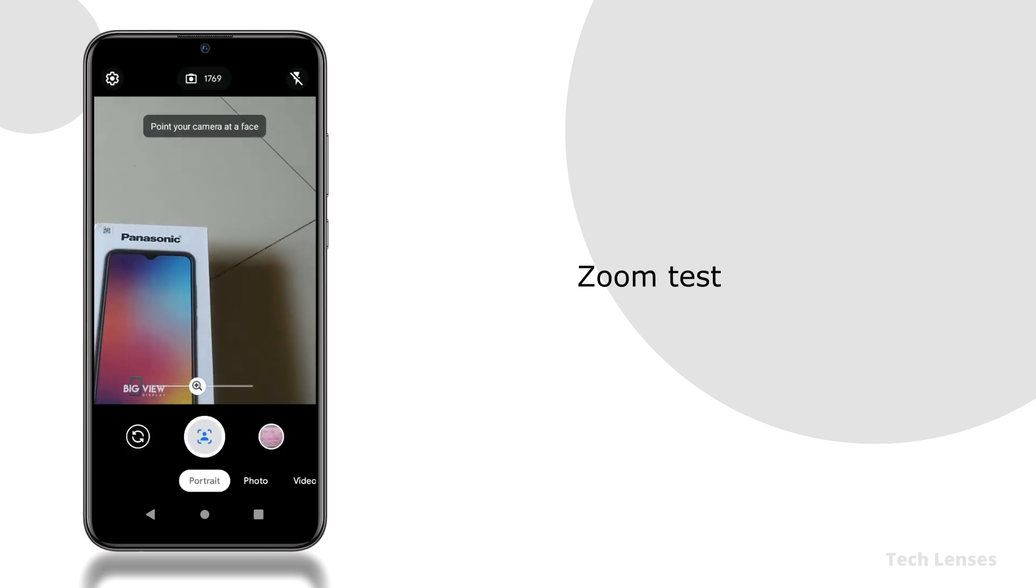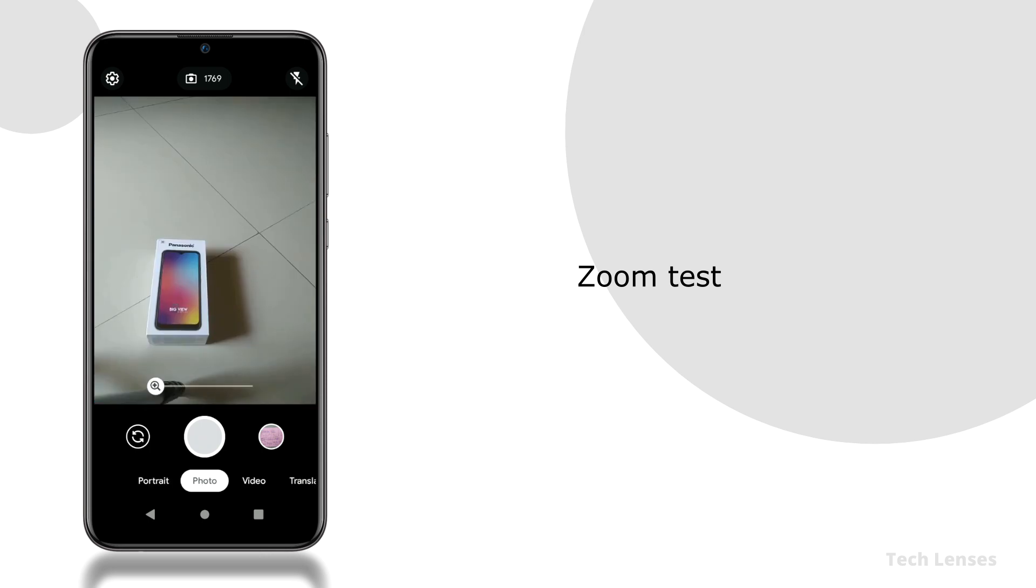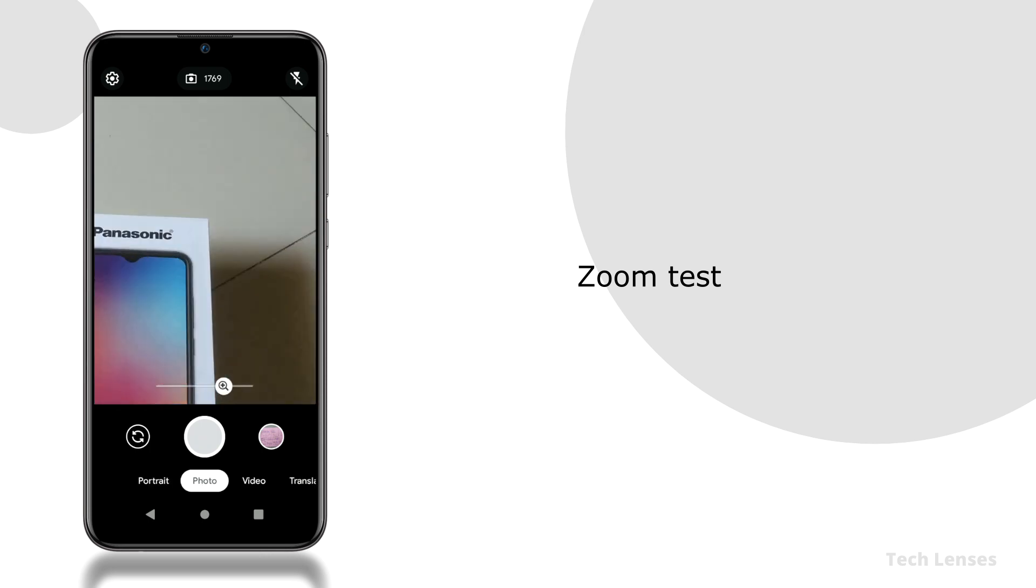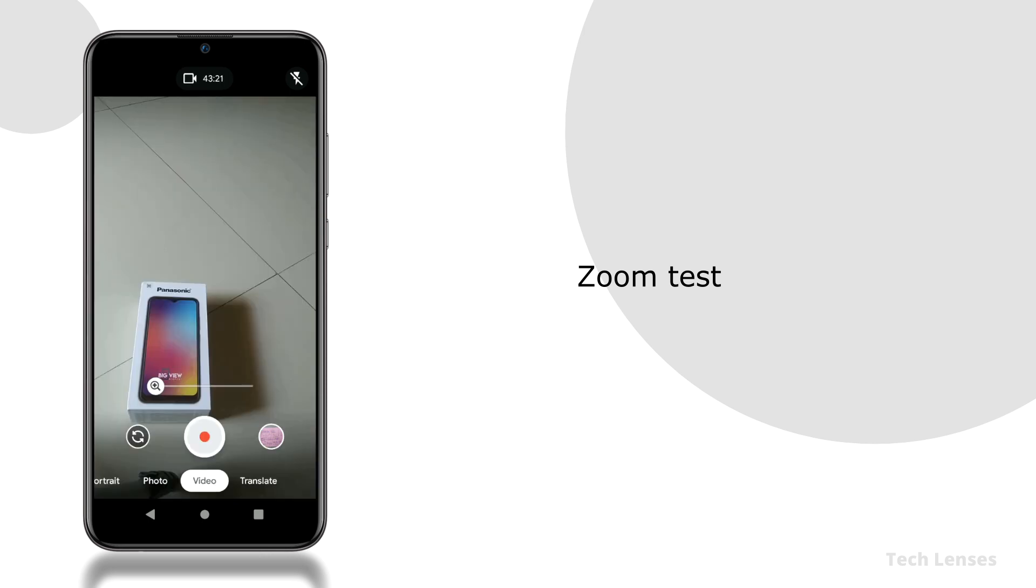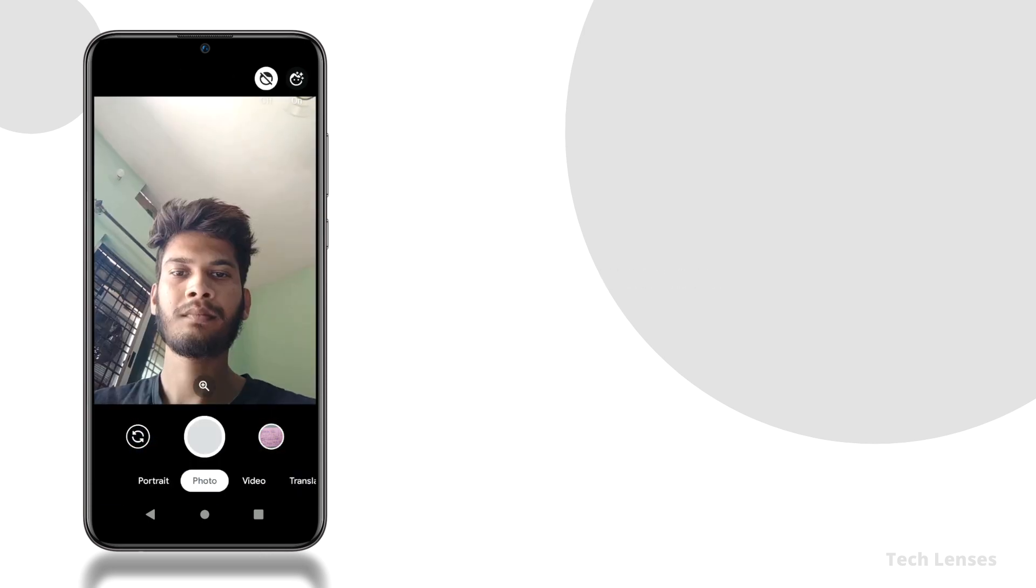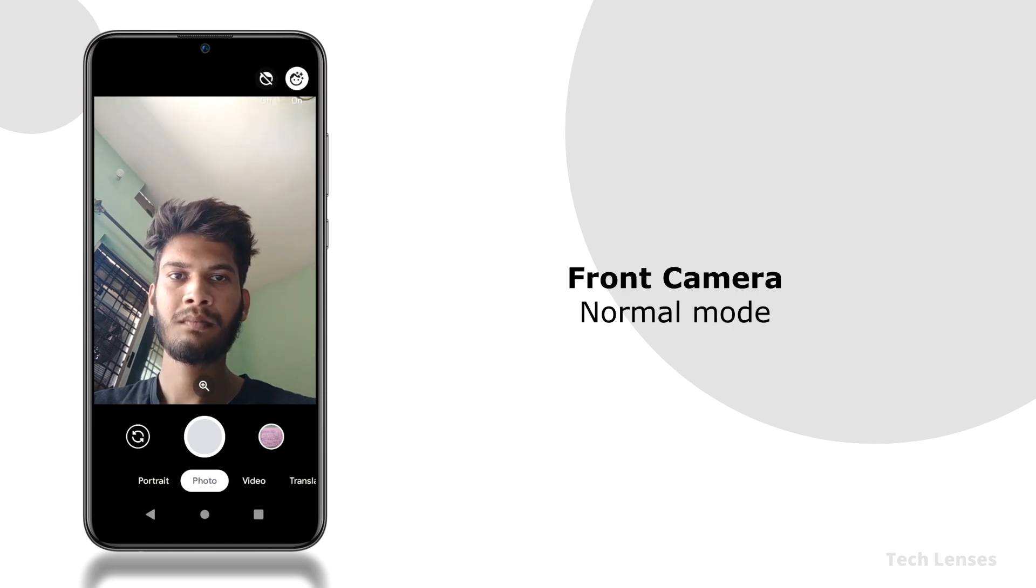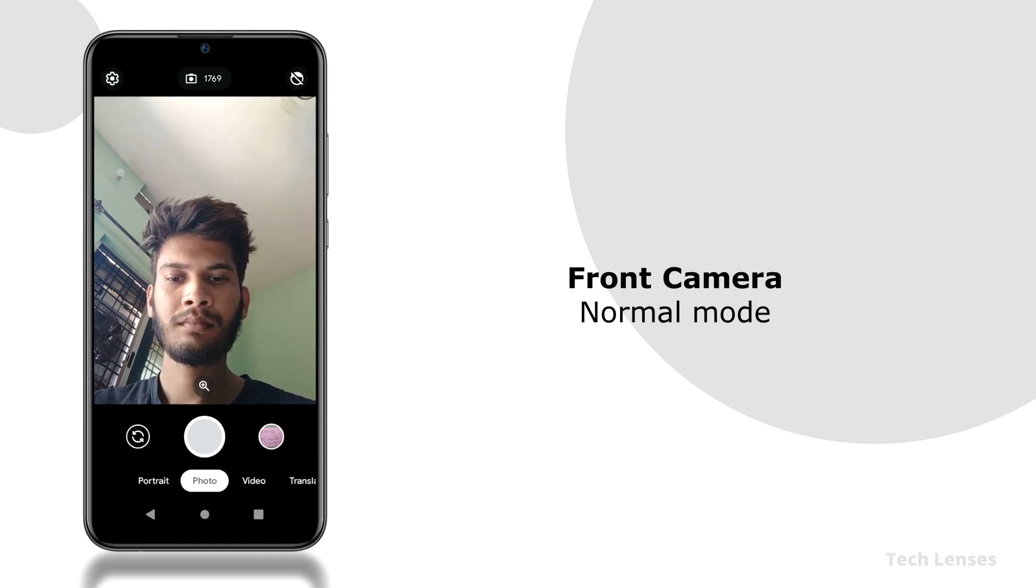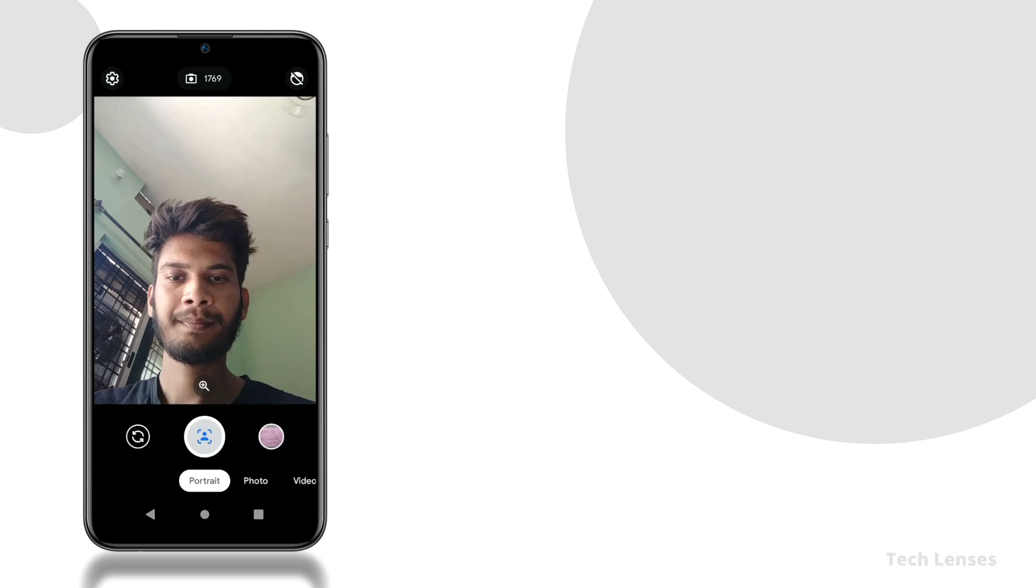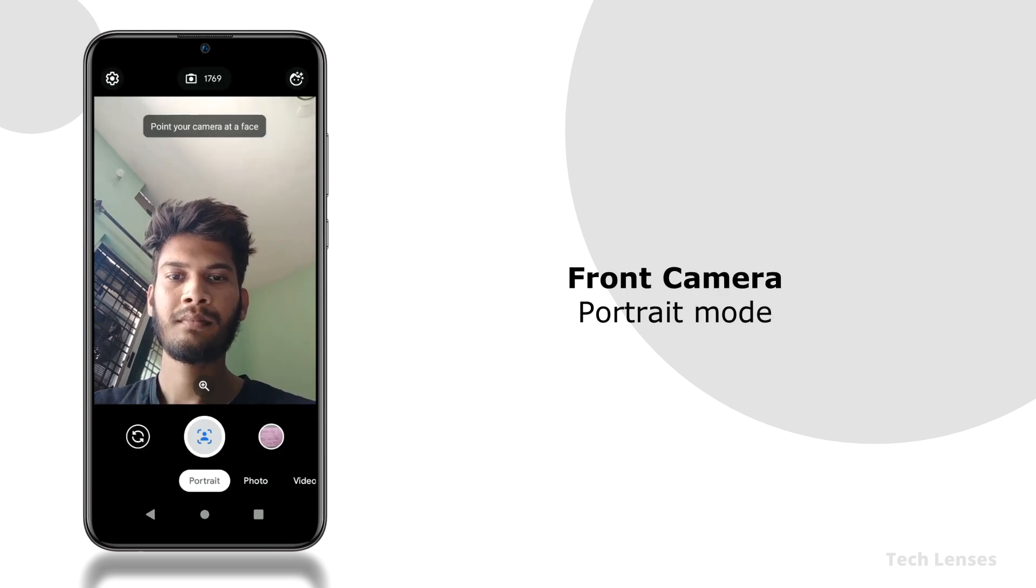The good thing is that the zoom is working perfectly in all modes. This is the front camera app in normal mode with the face enhance feature, and this is portrait mode which also supports face enhance feature.